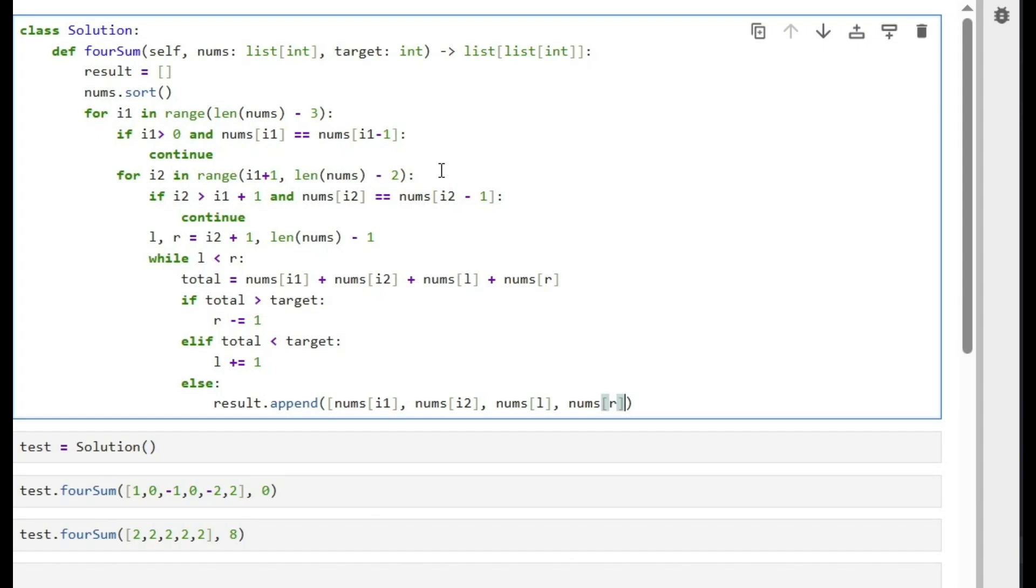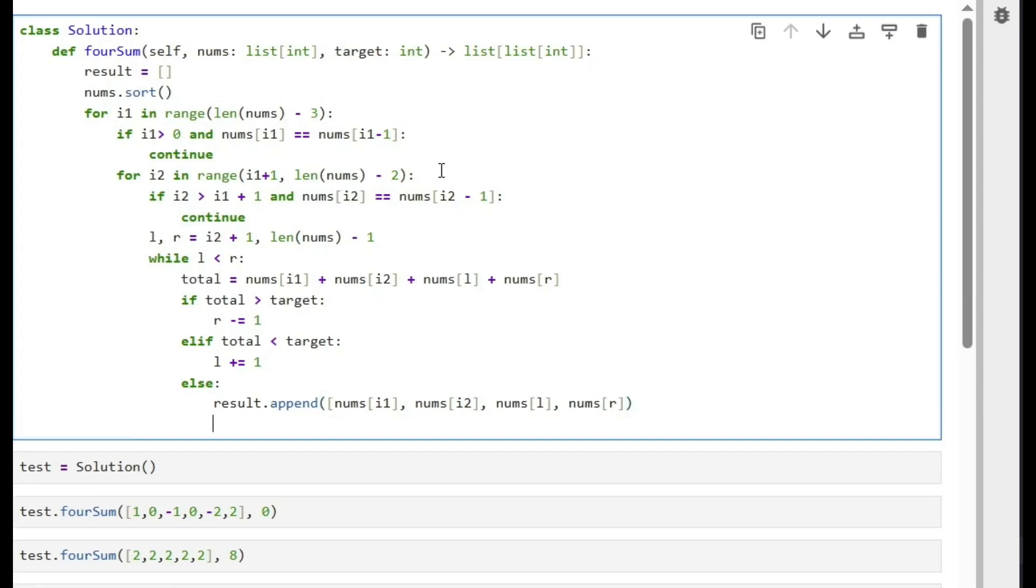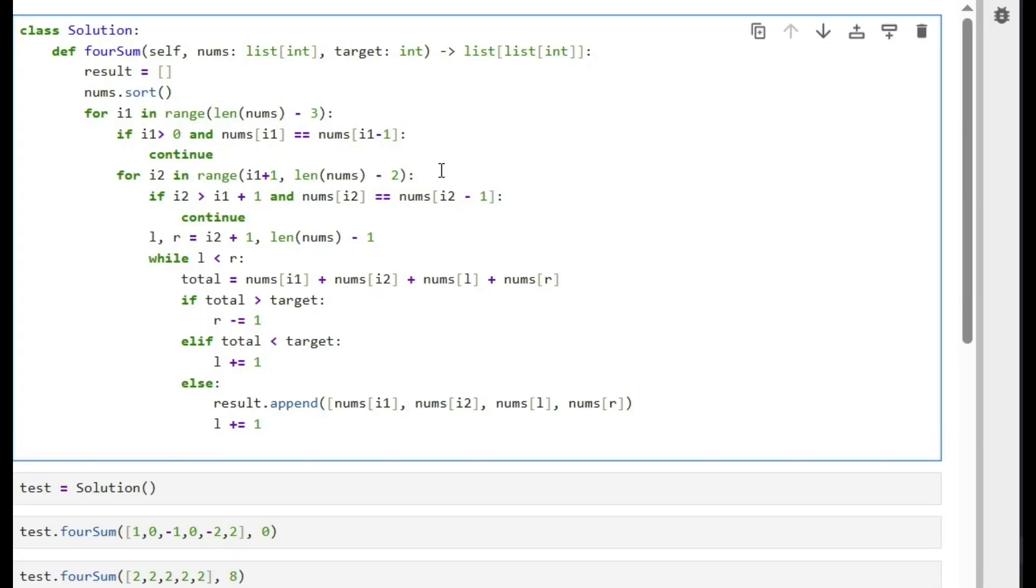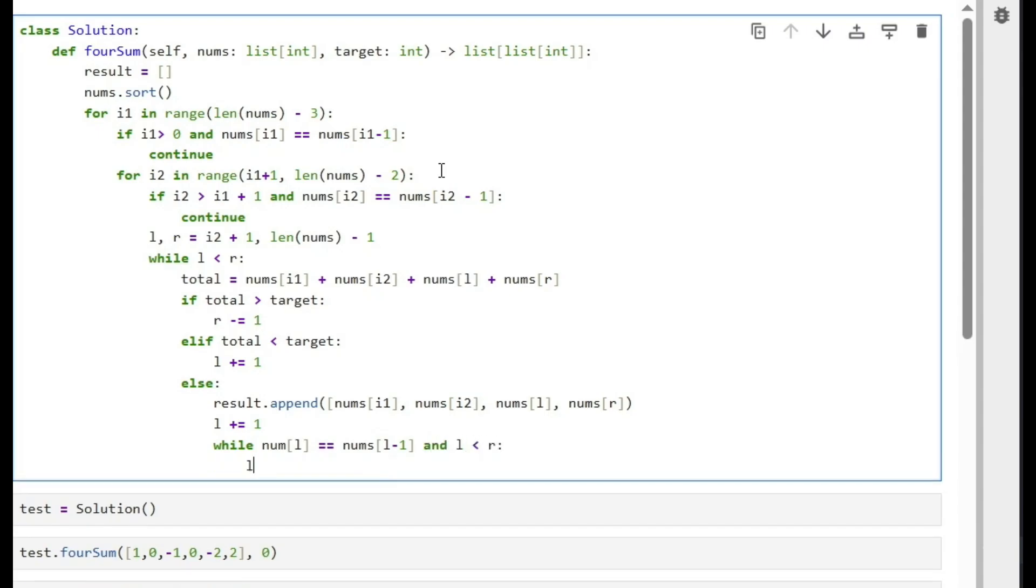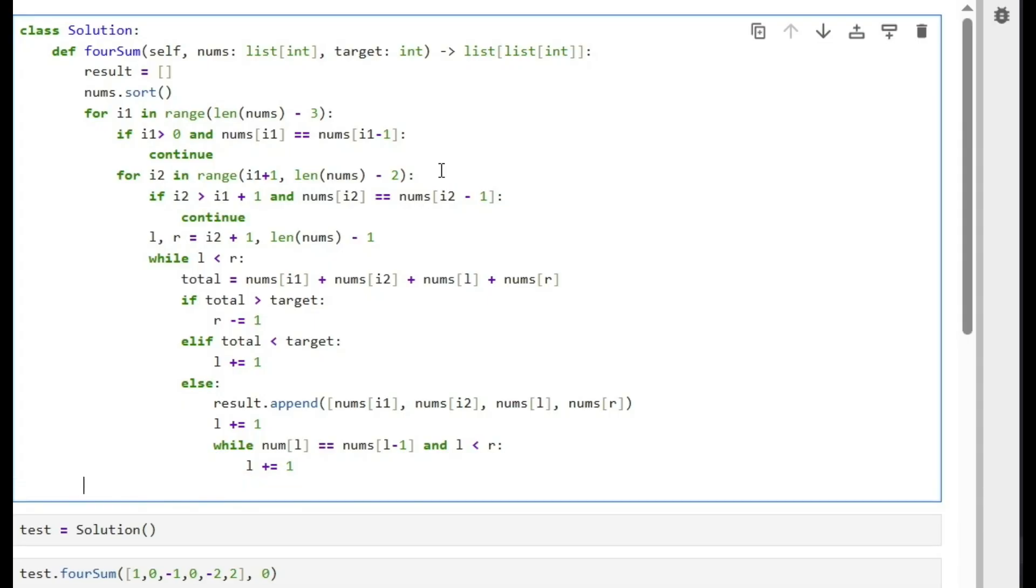But even for the two-sum operation, we might have two numbers adjacent to each other that are the same. So when we shift left by one, we could face the same number and we could have a duplicate result. So we need to make sure we don't have duplicate results. So while nums of left equals nums of left minus one and still left is smaller than r, we will do left plus equals one. And that's it. We just return the result. Should be good.